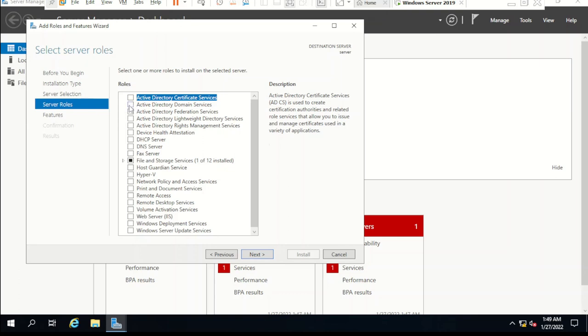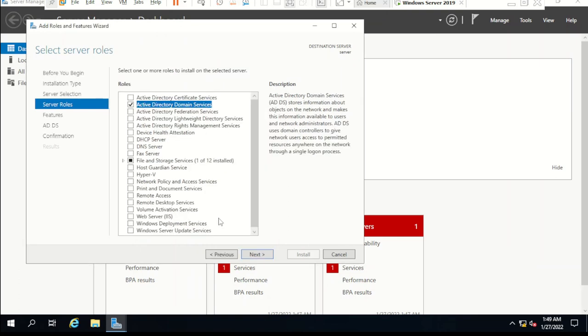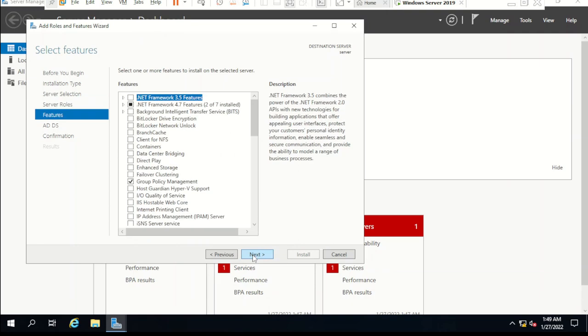Select Active Directory Domain Services, click Add Features, and install ADDS. We have to install this to promote this computer as a domain controller, then click Next.